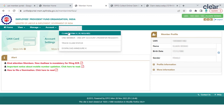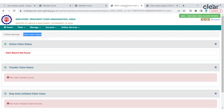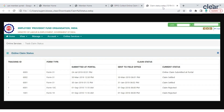Step three: Click on Online Services and then Track Claim Status. Step four: The entire detail of your withdrawal or transfer status will appear on the screen. Since I don't have any claims, my claim status is nil, but this is a screenshot of how your claim status will look.